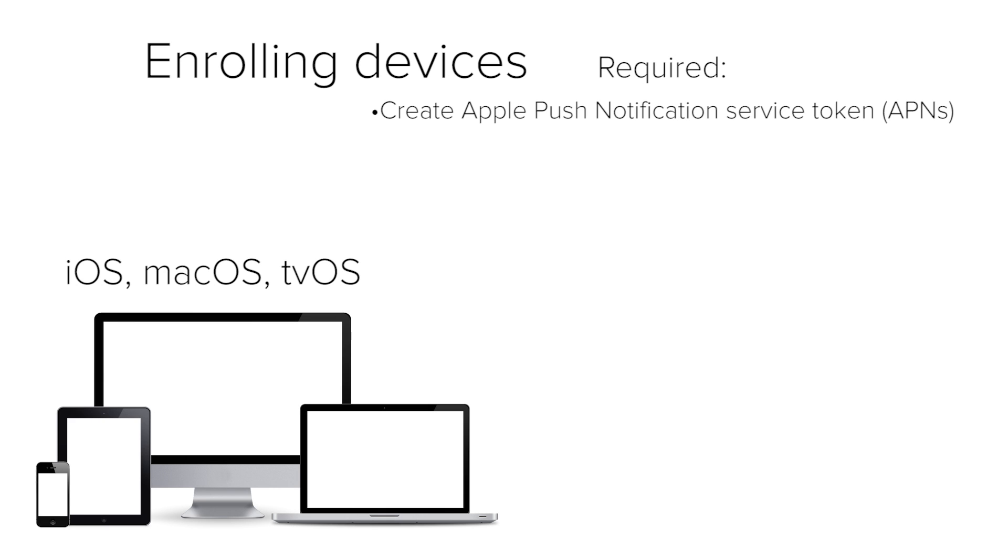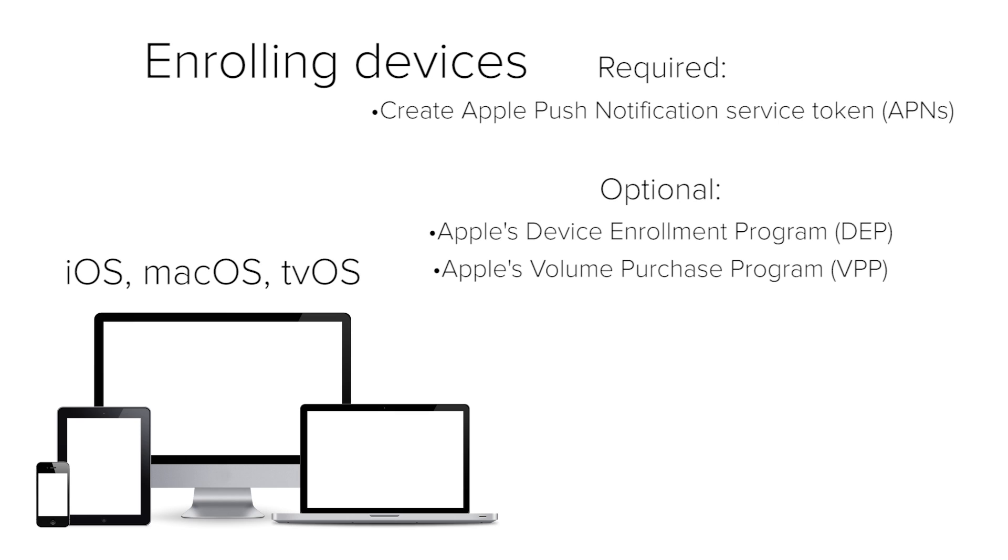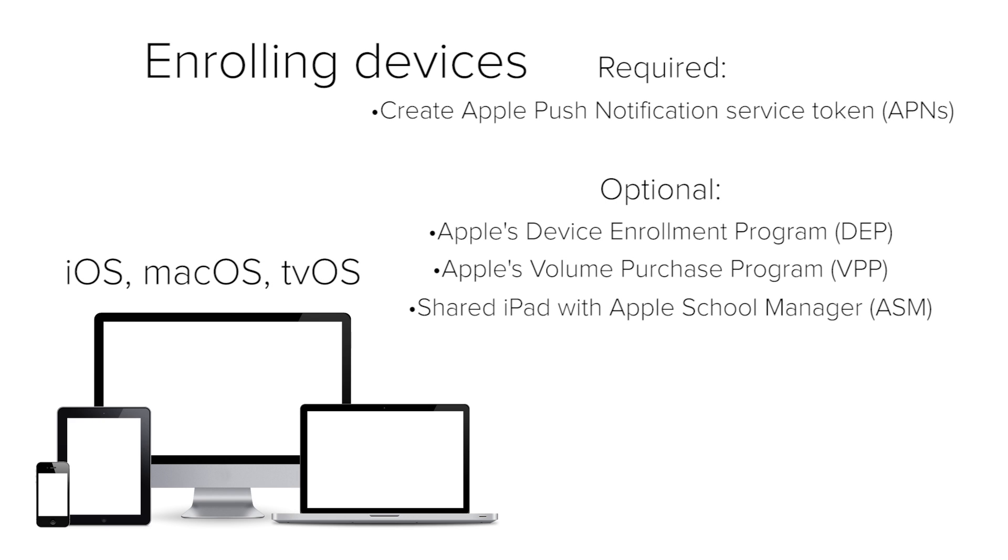For Apple devices, you can also use some optional programs that Apple builds and integrate them with Meraki Systems Manager to get some really awesome functionality, like the Device Enrollment Program, which allows devices to be pulled out of the box for the very first time and automatically enroll into Meraki Systems Manager. You can use the Apple Volume Purchase Program to purchase apps on a mass scale and always maintain ownership of the apps you purchase. If you're a school, you may also want to use Apple School Manager and Shared iPad.